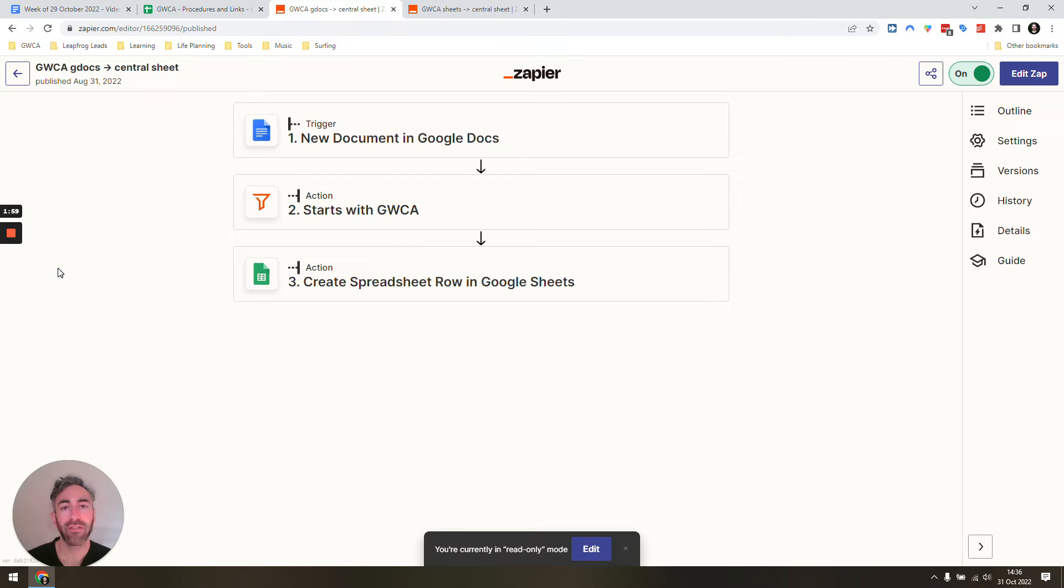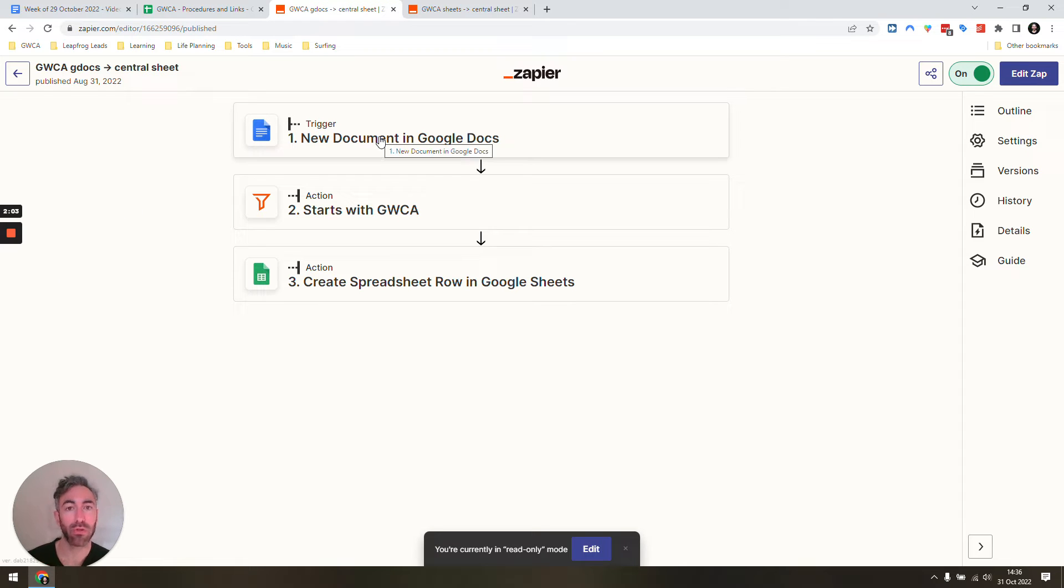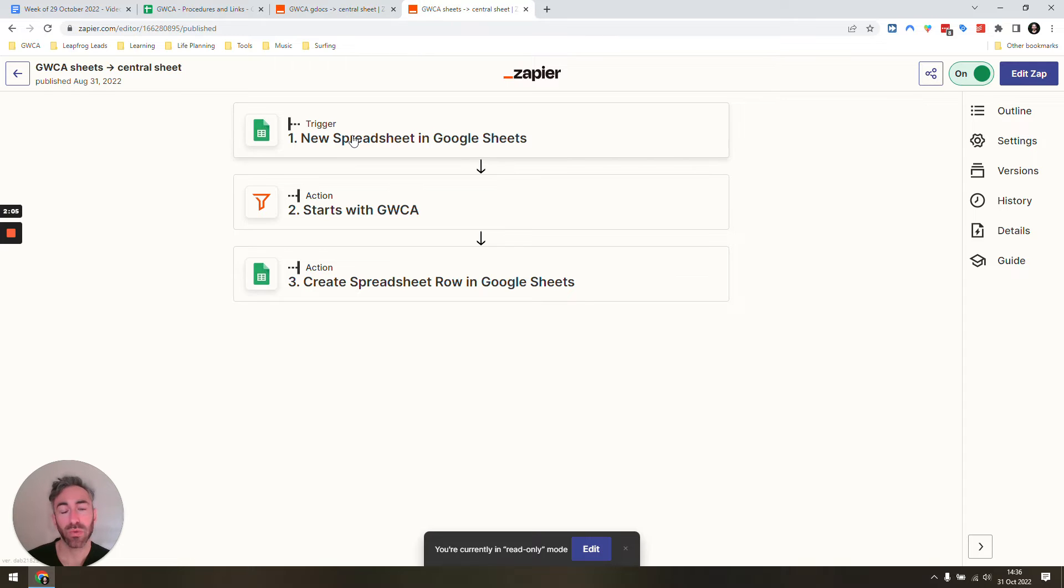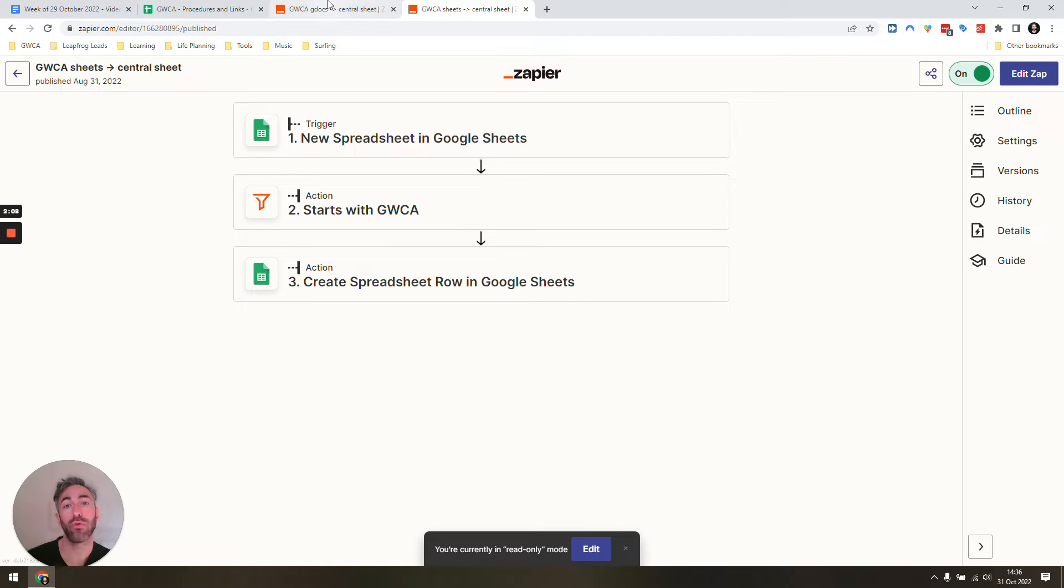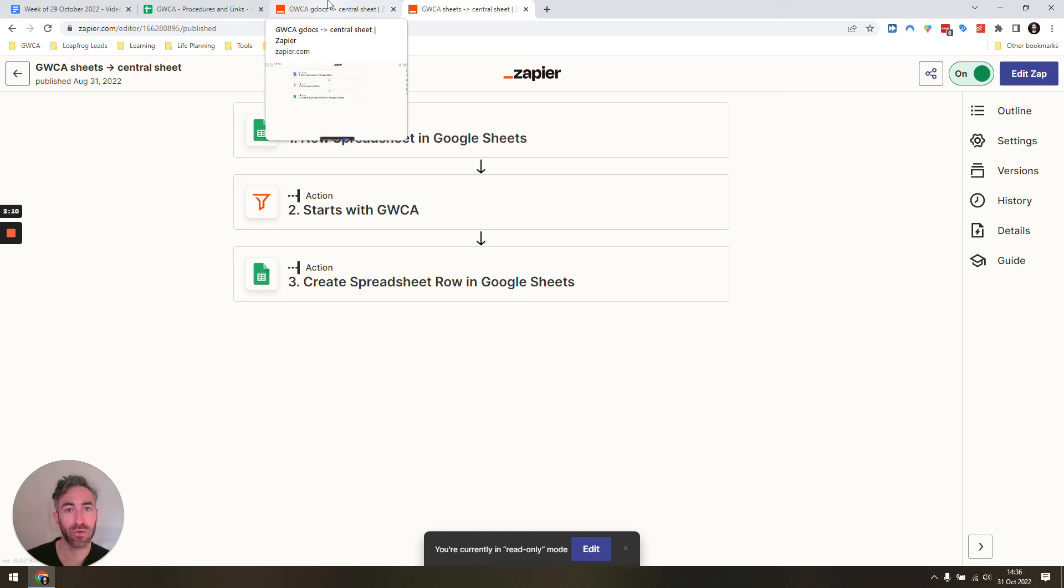This is the heart of this centralized database. All we have is just a three-step Zap. You can see in this case I start with new documents, in this one I start with new spreadsheets, and you could start with new slide as another option.